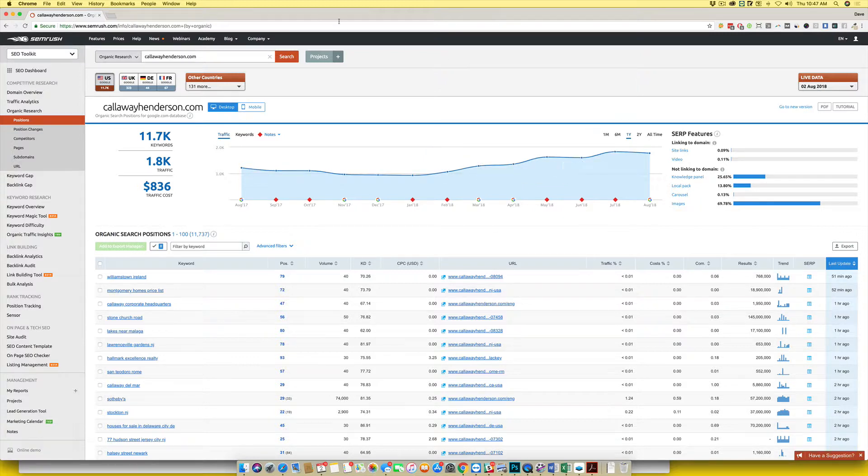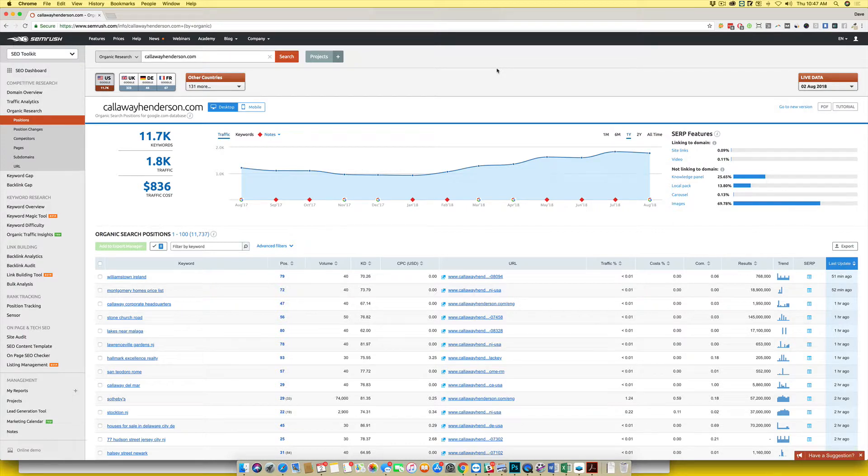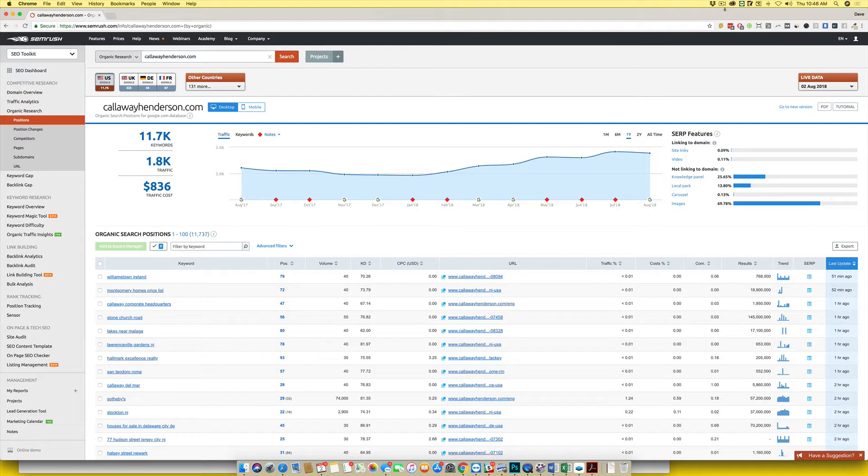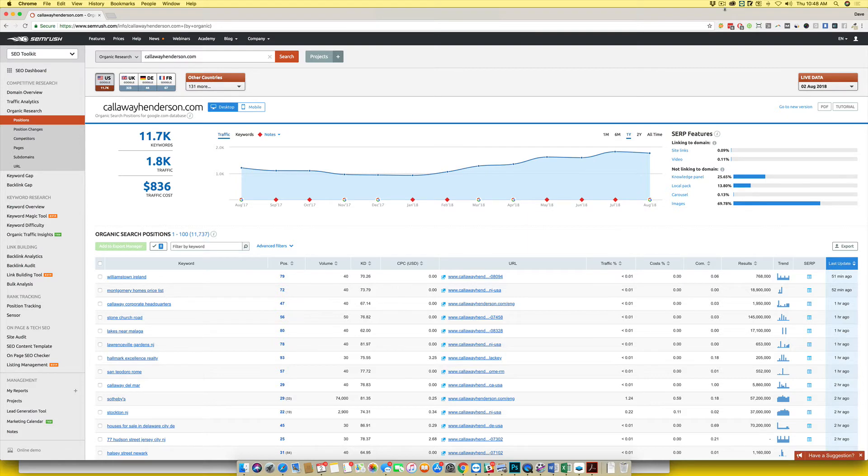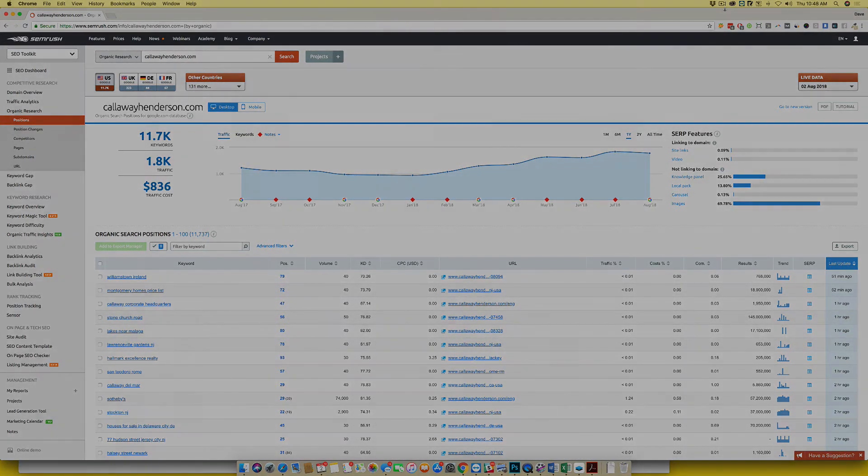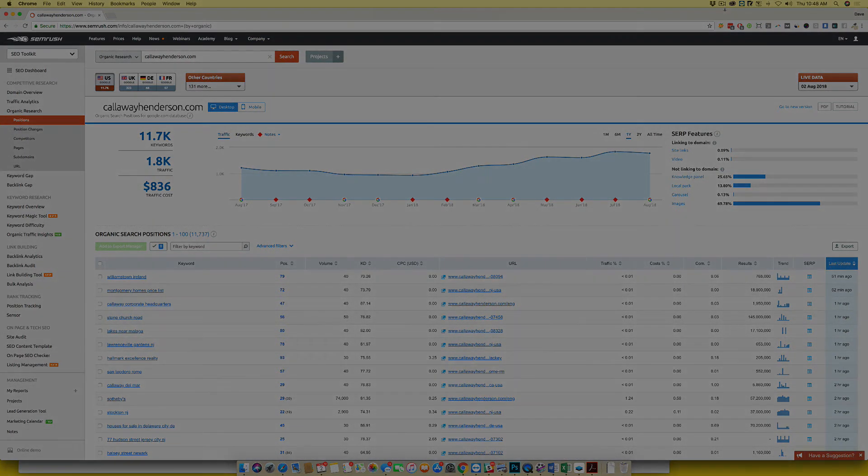The results are amazing that you can get from fixing these technical issues on a website. We hope that this video helps you to understand how you can go about getting this audit done. All you have to do is add it to your shopping cart. We'll ask you what your website is, follow up with a phone call, and within two to three days you'll have your audit and your task list for your team. Thanks so much.